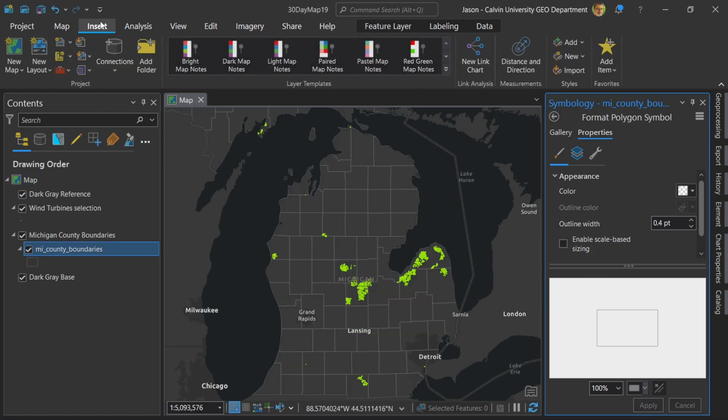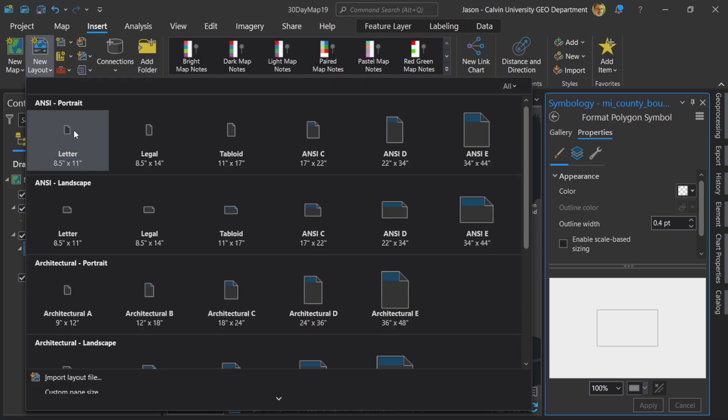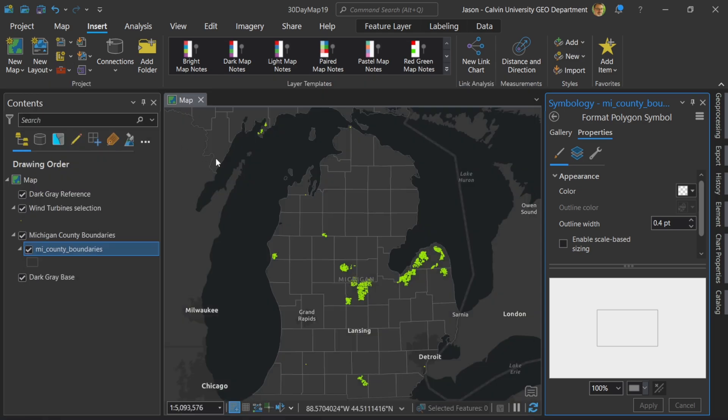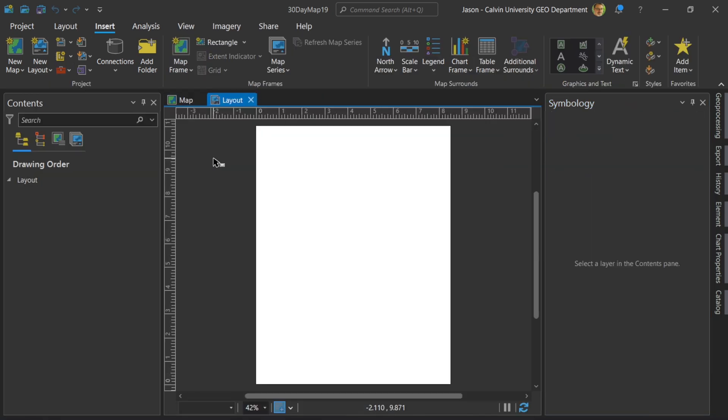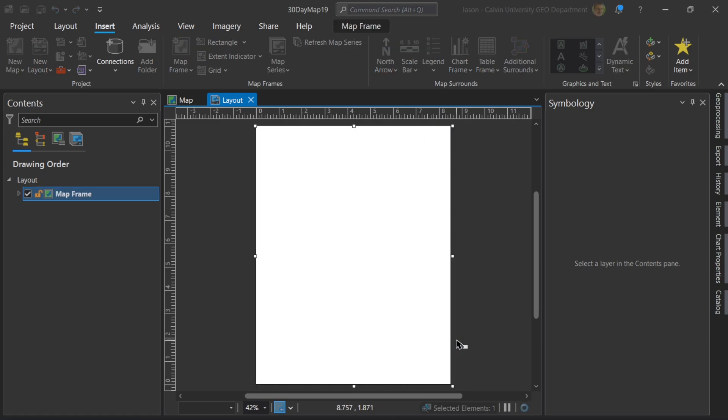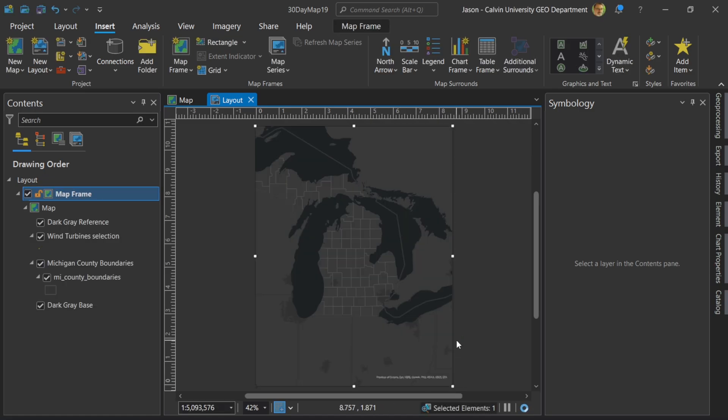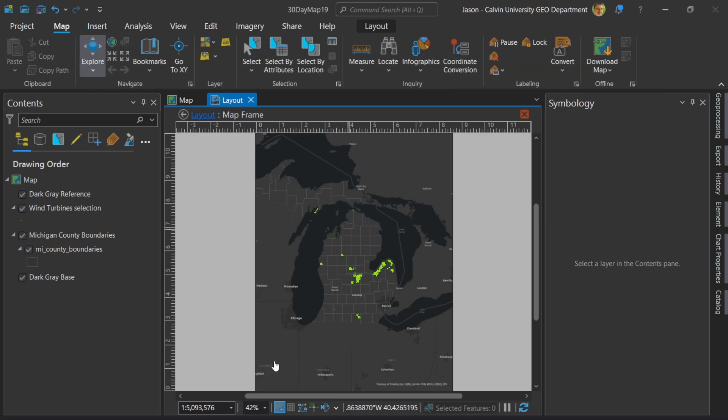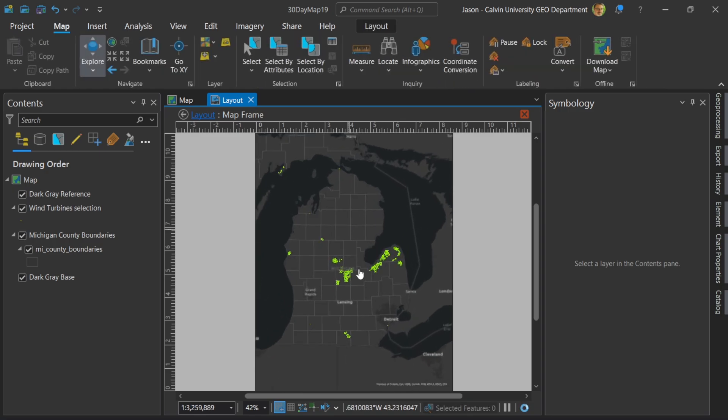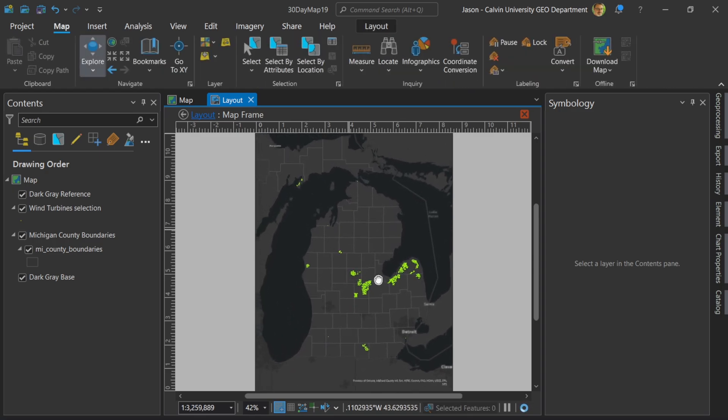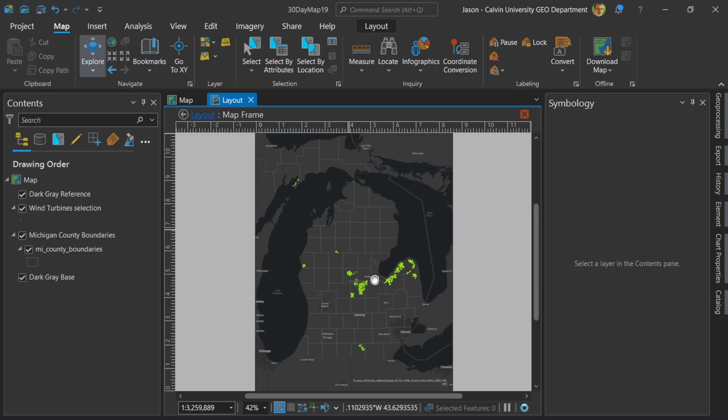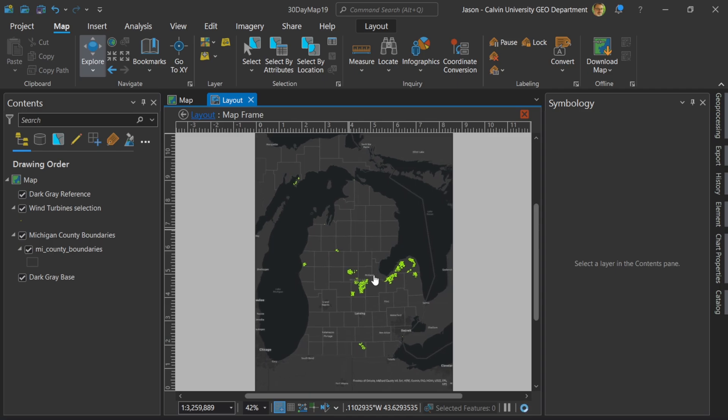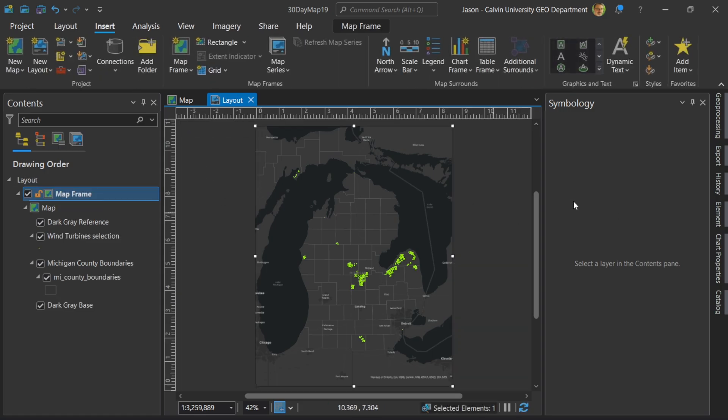Let's go ahead and insert the map frame now and make the layout. Map frame, let's try and draw it about the whole thing. That looks okay. I'm going to change the scale so I can right click here and choose activate. And now I'm just going to zoom in a little bit. That looks pretty good. And now I need to turn off the activate.